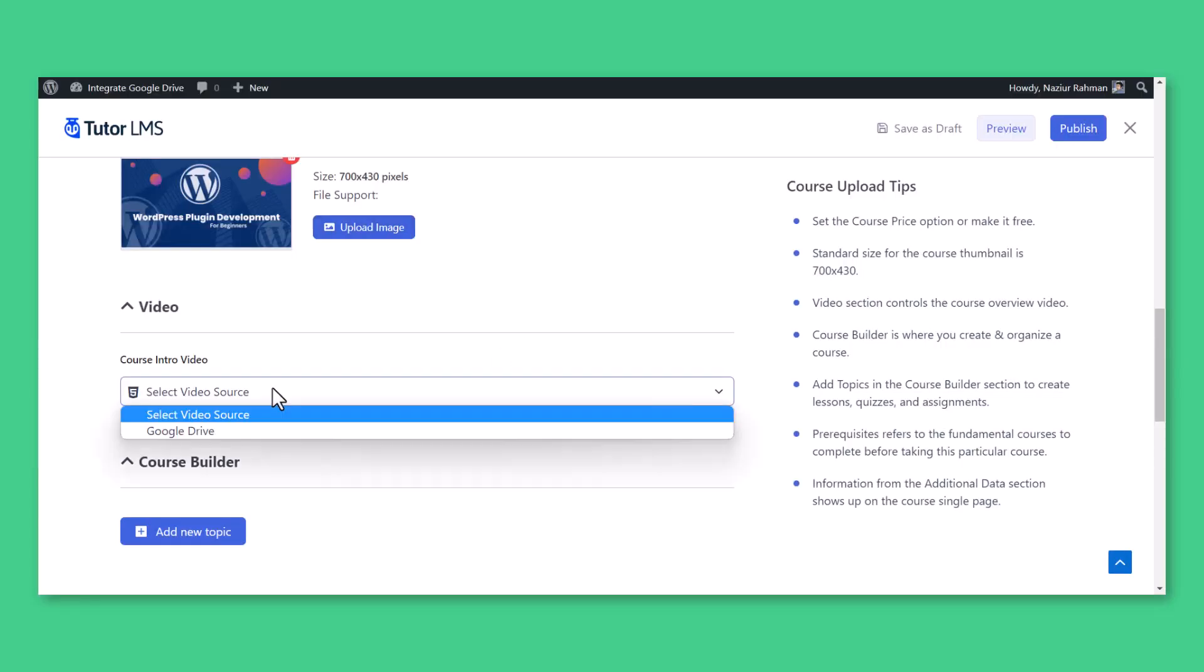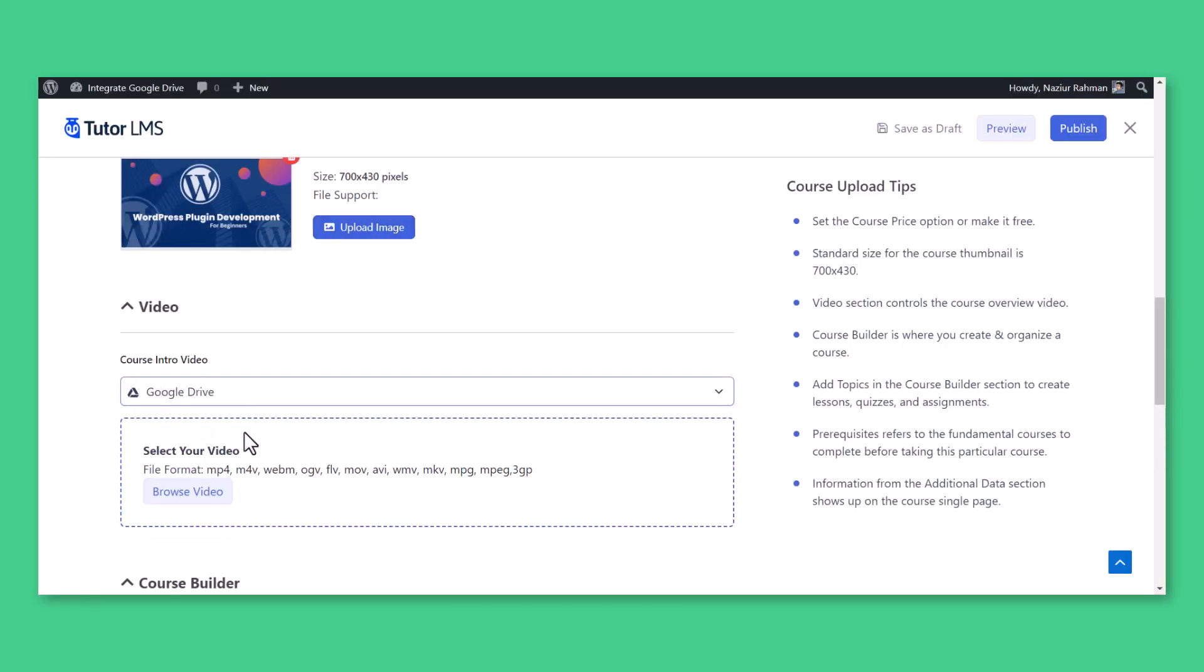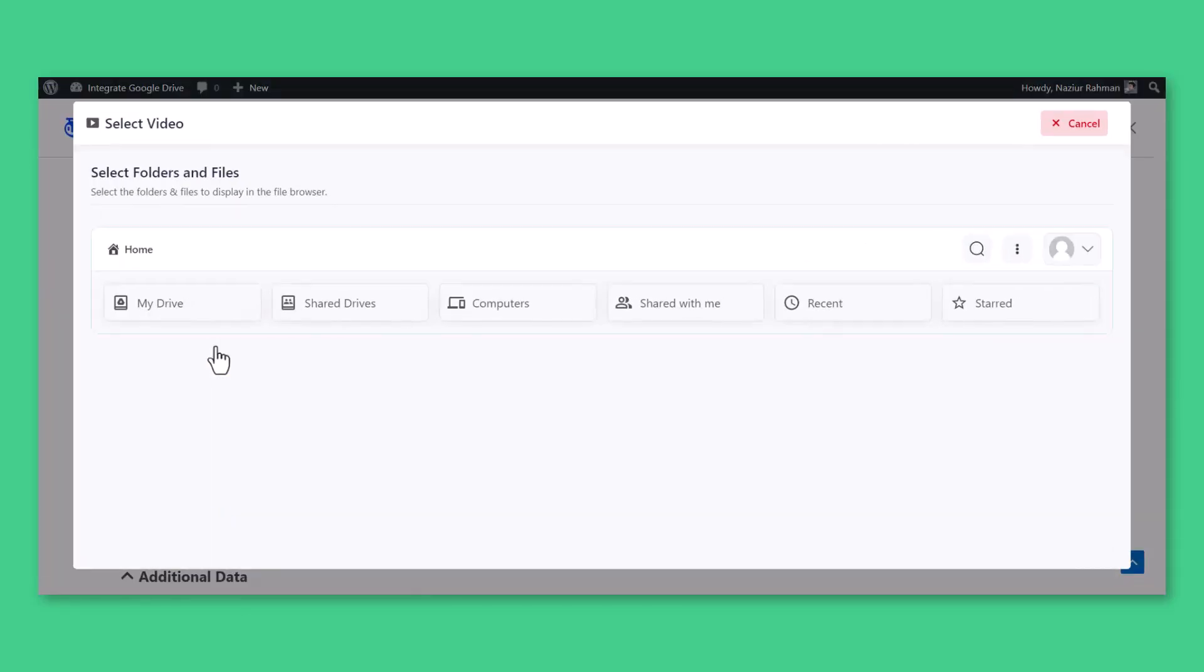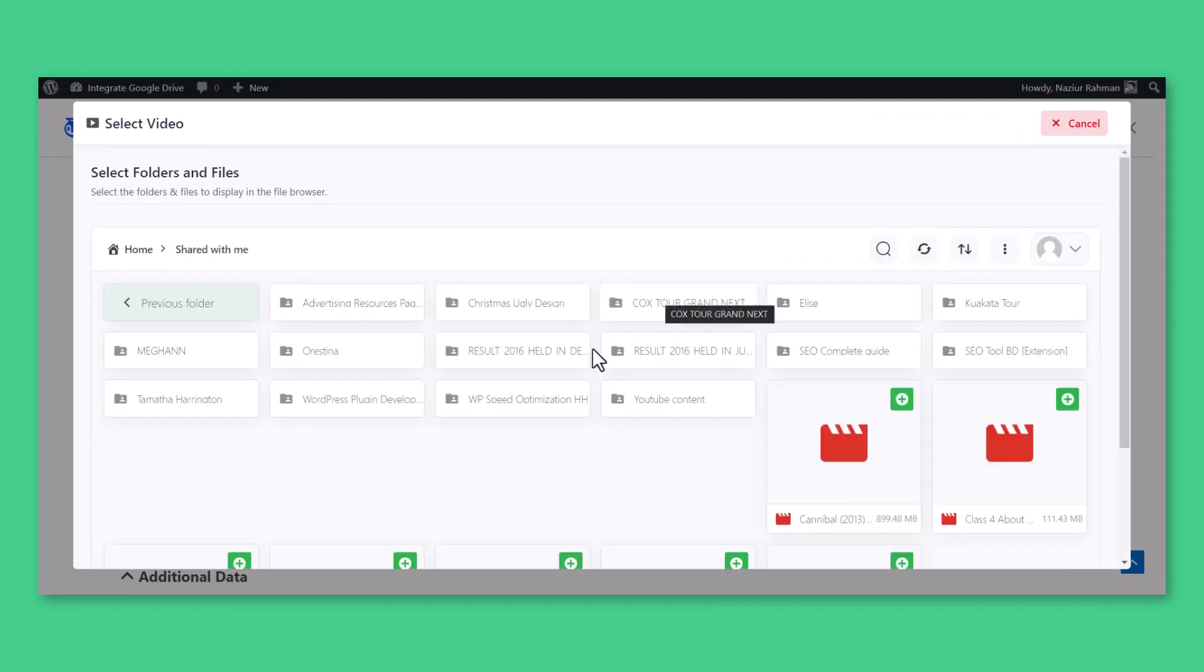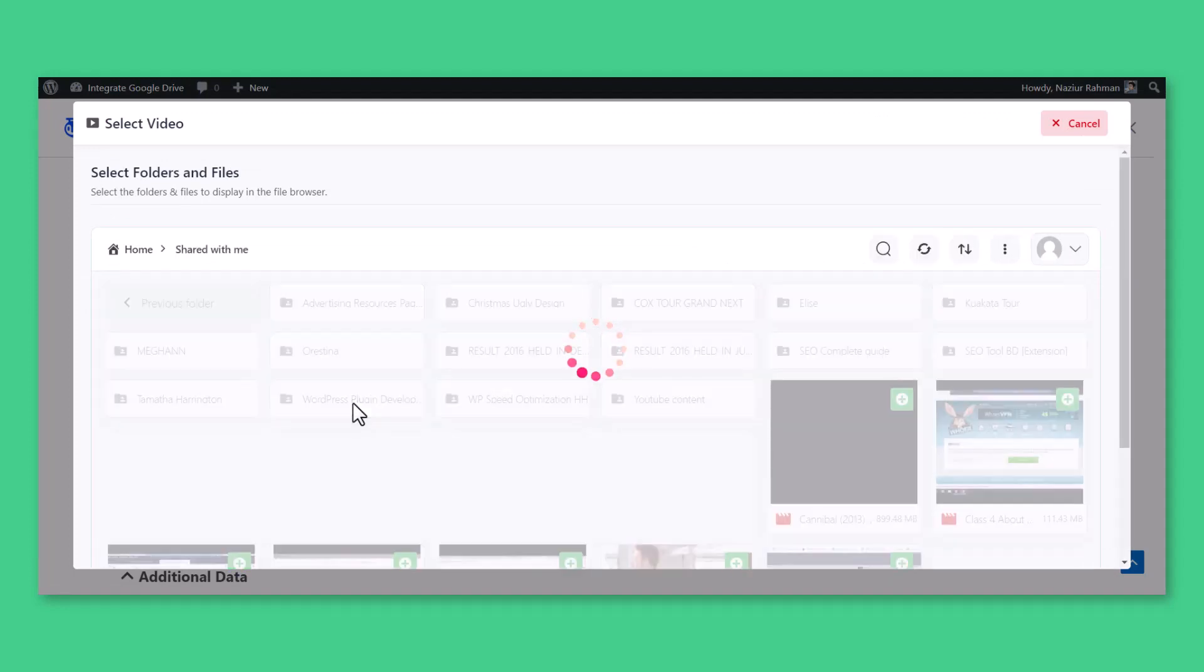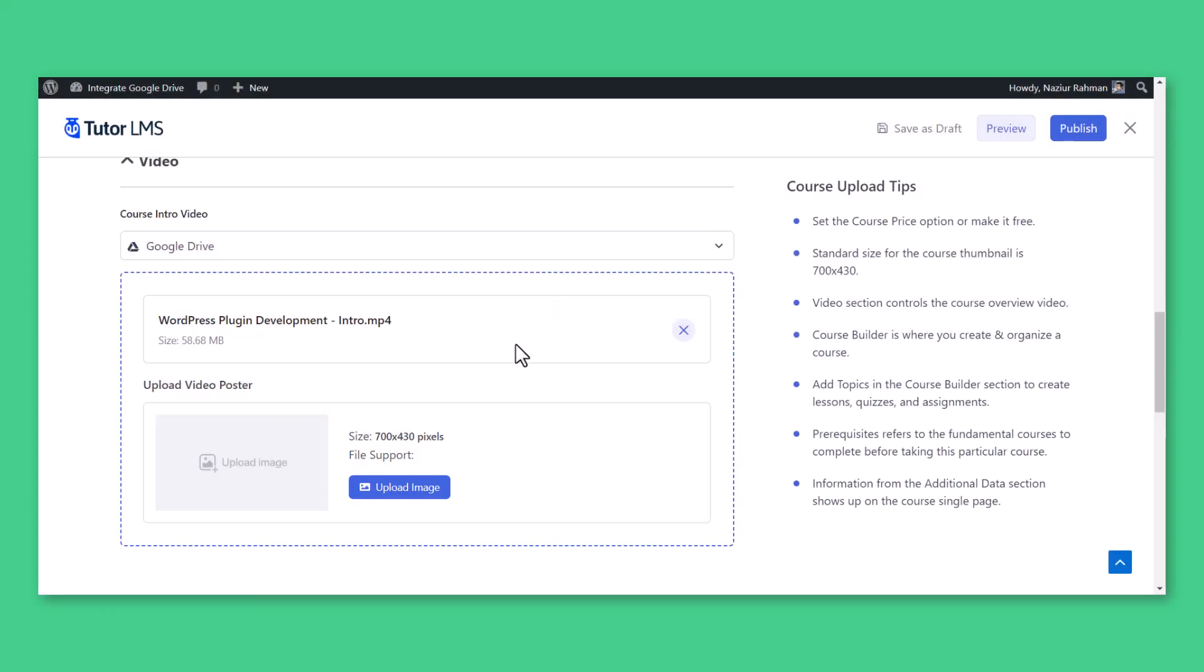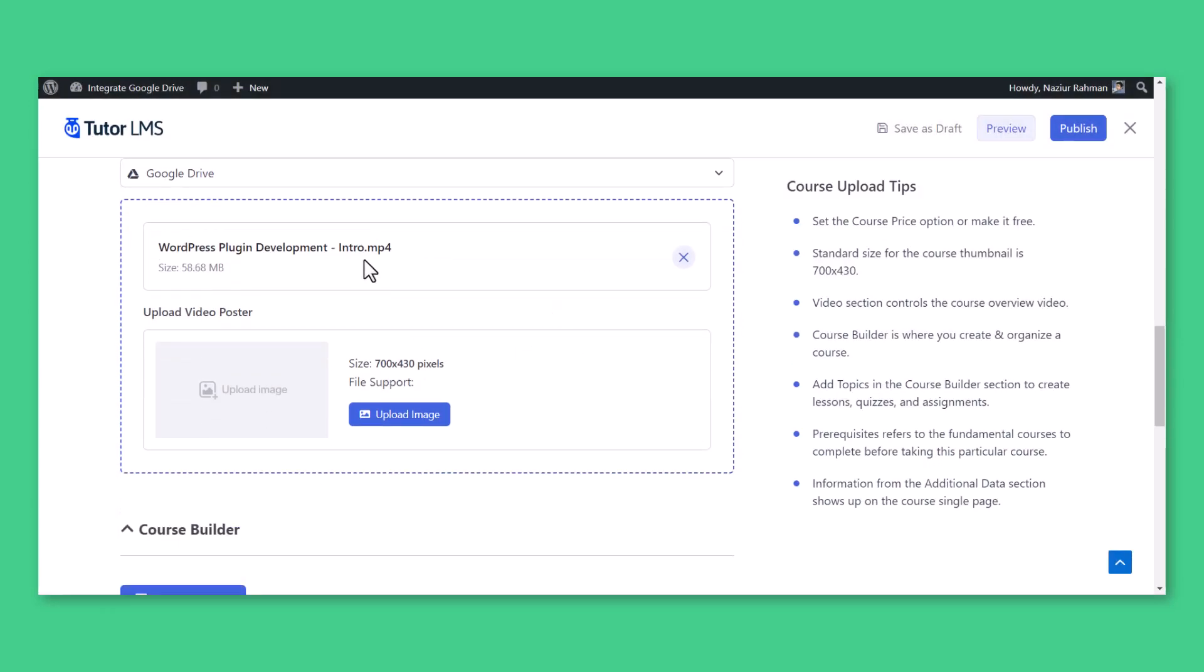From the video section, instructor has to select Google Drive as a video source, browse video, select the course intro video from Instructor's linked Google Drive account.